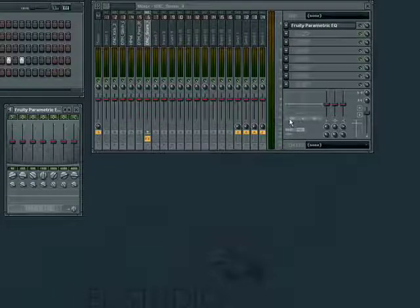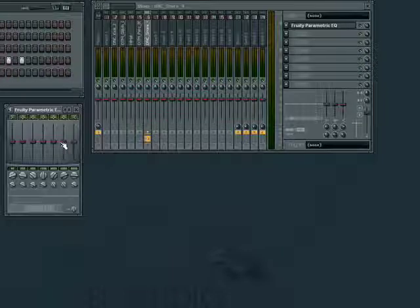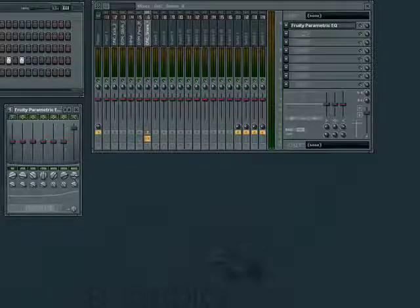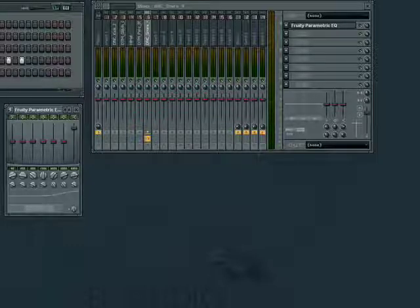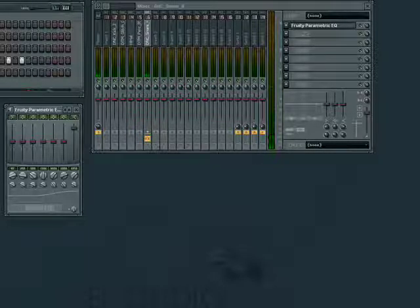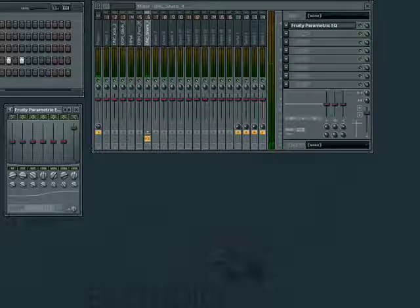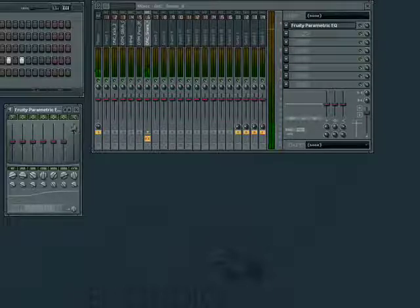The easiest way to start is to turn up the volume of an EQ band and then sweep the frequency to find the quality that we want more or less of. Once that's done, we can turn up or down that specific EQ band.